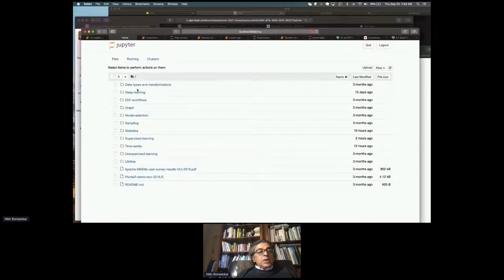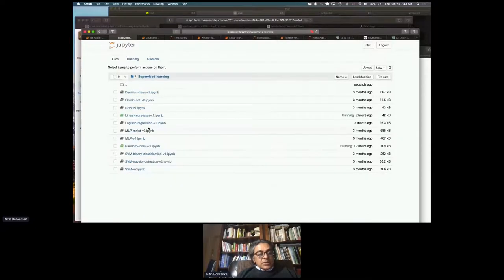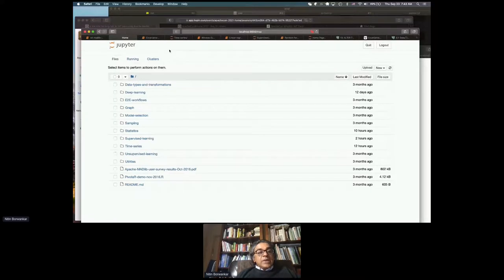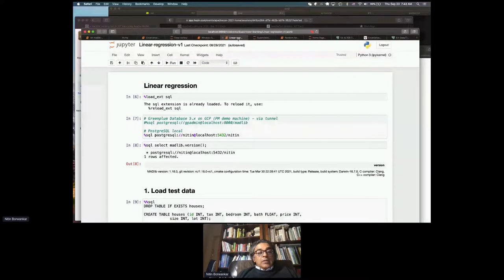This is what the Apache Madlib set of notebooks looks like — there's a ton of them. You go to supervised learning, and each of these is useful for syntax, though you'd need to expand on them to make something useful. There are also time series window functions. If you want to look at linear regression, I can walk you through that.